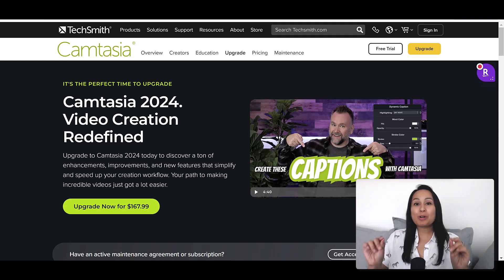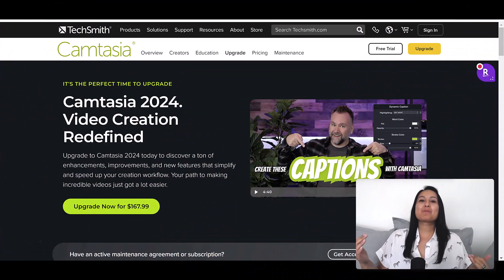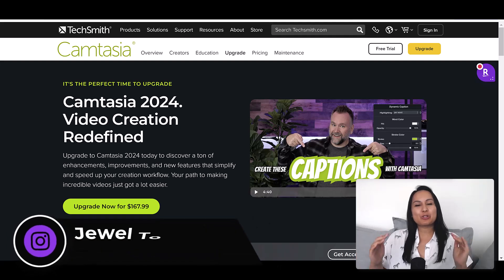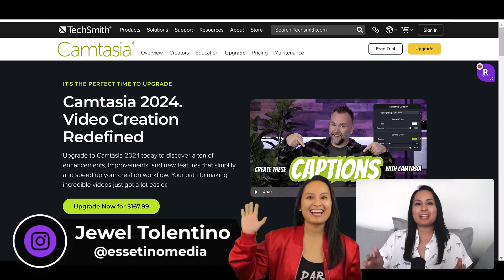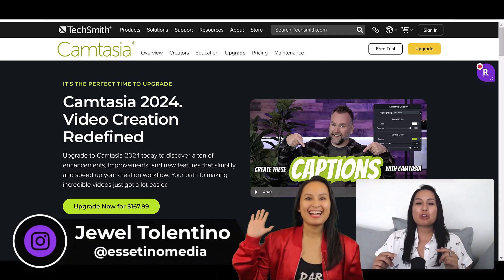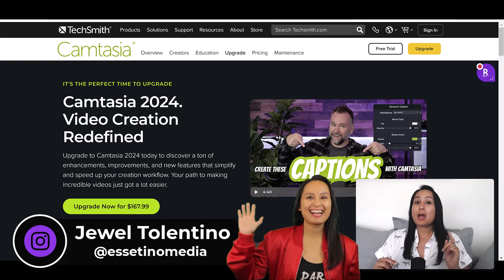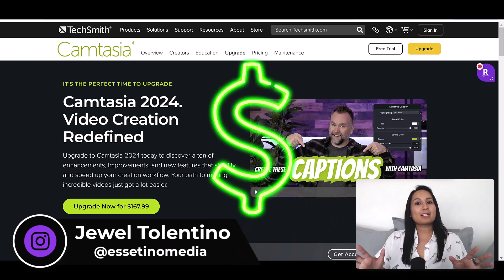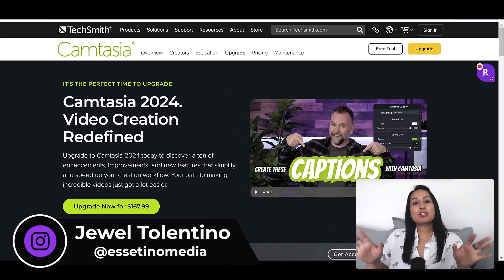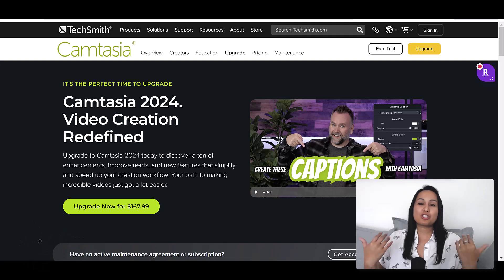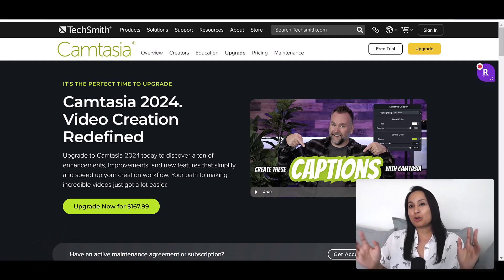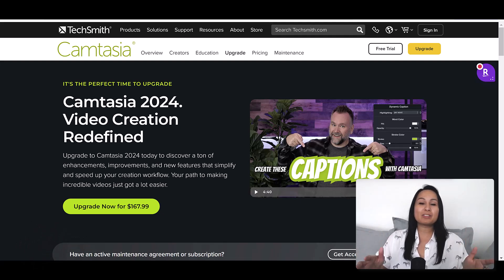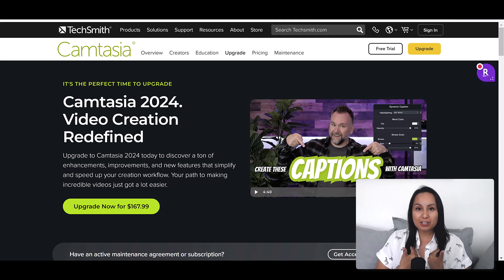Camtasia 2024, let's take a look. Hey everyone, it's Jewel Tallentino here from Esetino Media. On this channel, we show you how to create profitable content. Camtasia 2024 was just released and I'm going to show you guys what it looks like and my initial reactions.